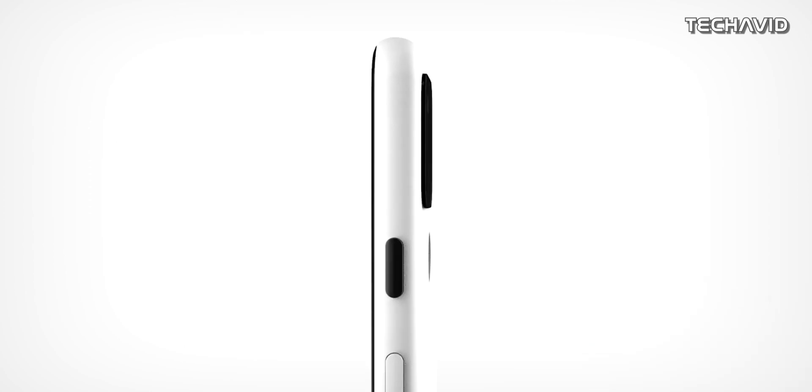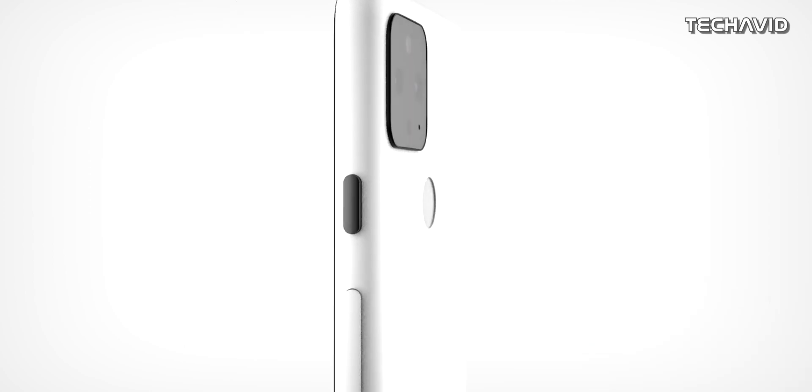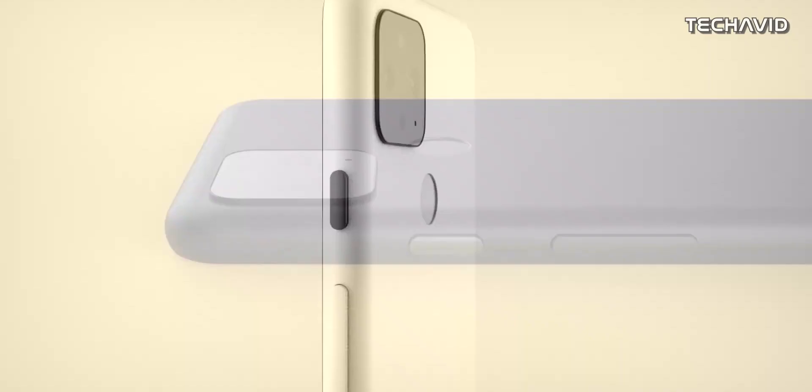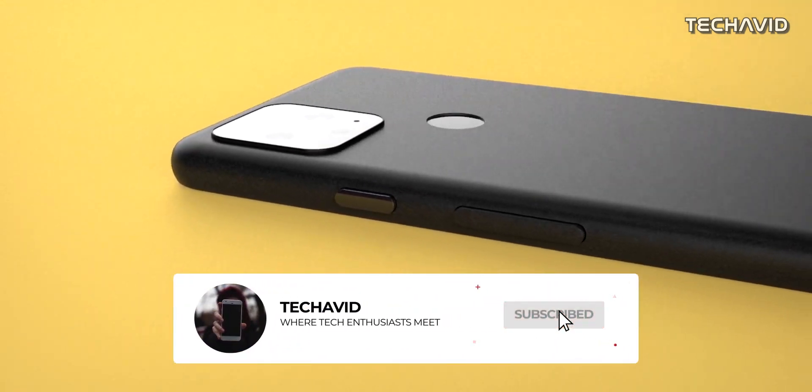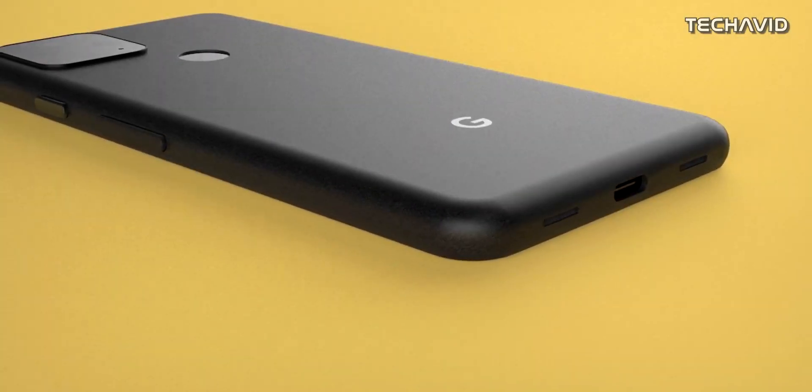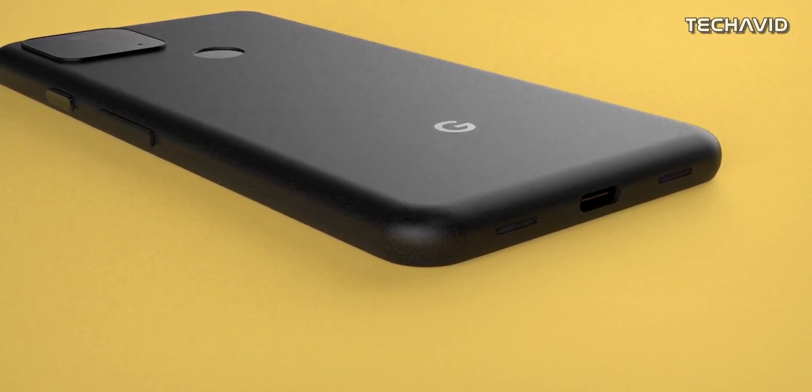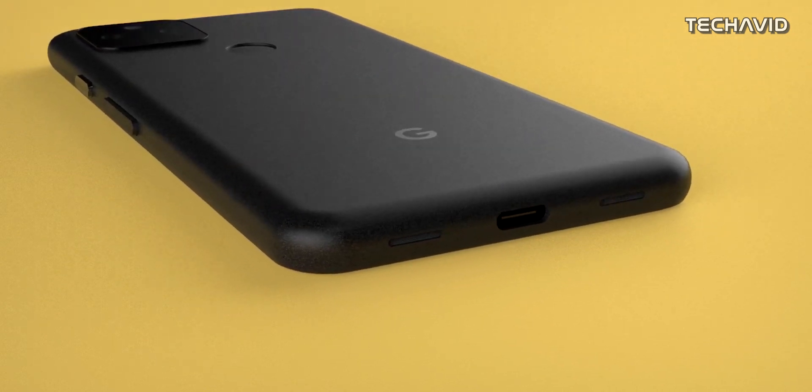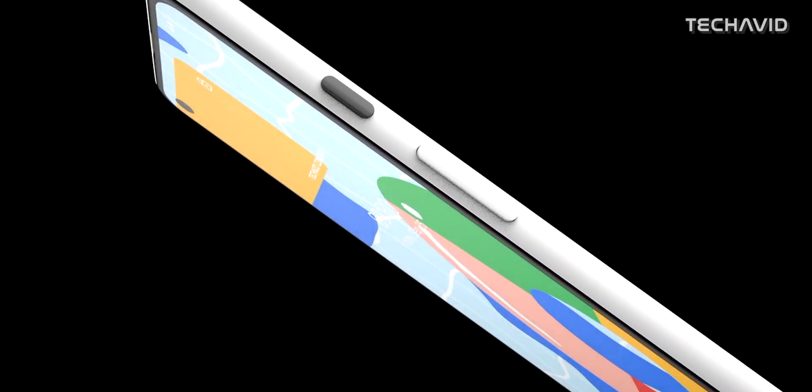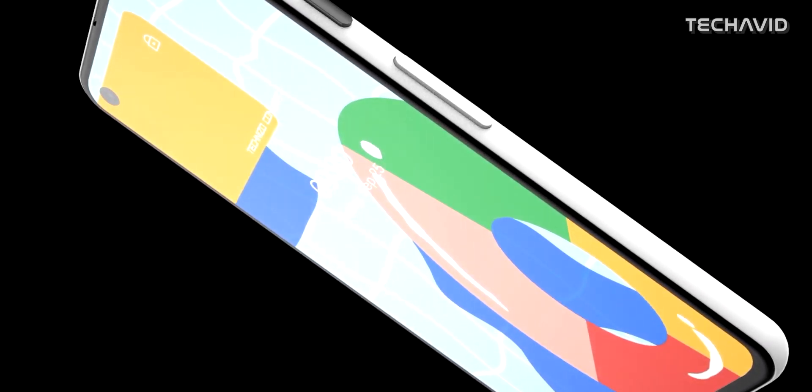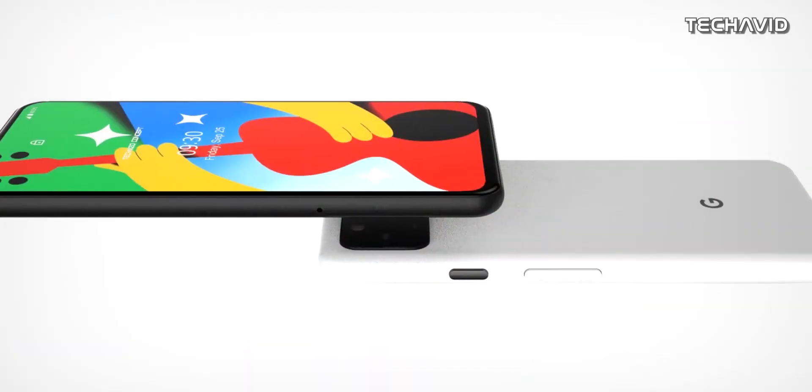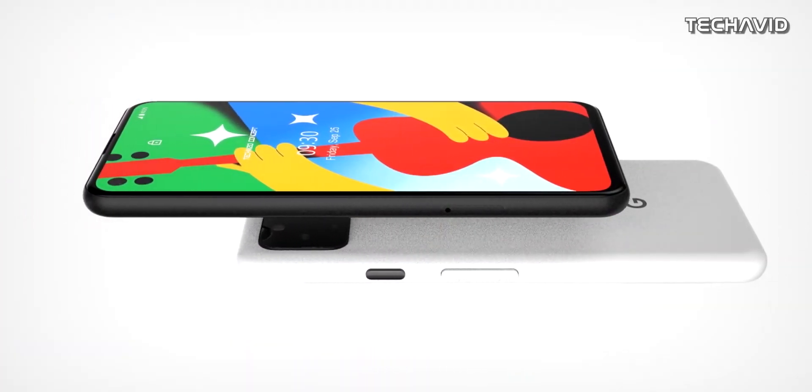Anyways, let's now check out the alleged specs of both Pixel 5 and 4a 5G. But before we get started, please like the video if you're a Pixel fan. Both phones are nearly identical in base specs and design but will differ in size, build materials, and some key features. So now let's start with Pixel 5.